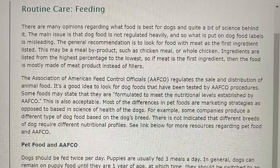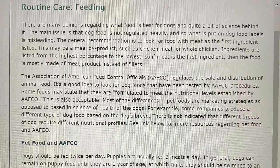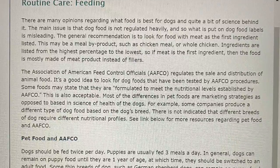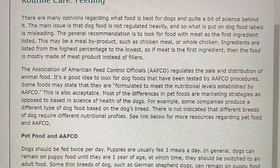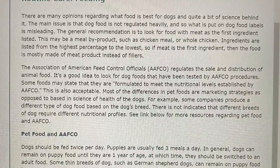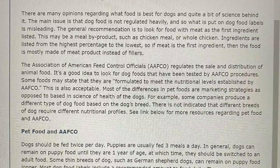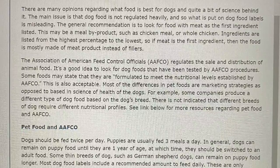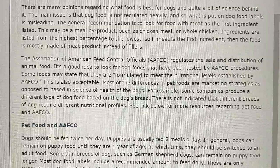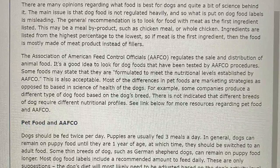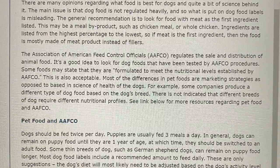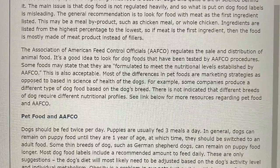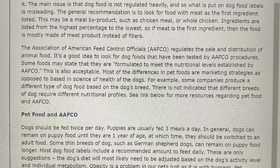Routine care: feeding. There are many opinions regarding what food is best for dogs and quite a bit of science behind it. The main issue is that dog food is not regulated heavily and so what is put on dog food labels is misleading. The general recommendation is to look for food with meat as the first ingredient listed. This may be a meal byproduct such as chicken meal or whole meal. Ingredients are listed from the highest percentage to the lowest, so if meat is the first ingredient then the food is mostly made of meat products instead of fillers. The Association of American Feed Control Officials (AFCO) regulates the sale and distribution of animal food.